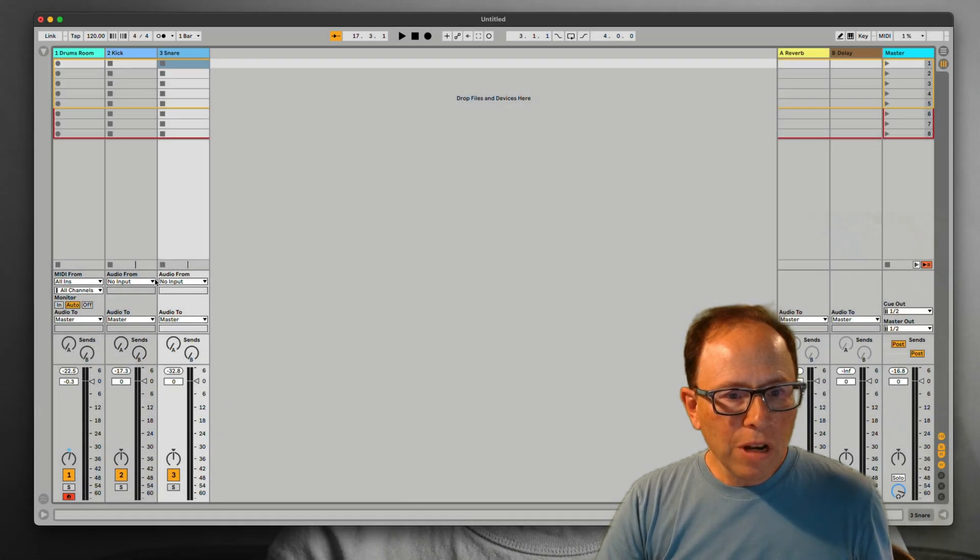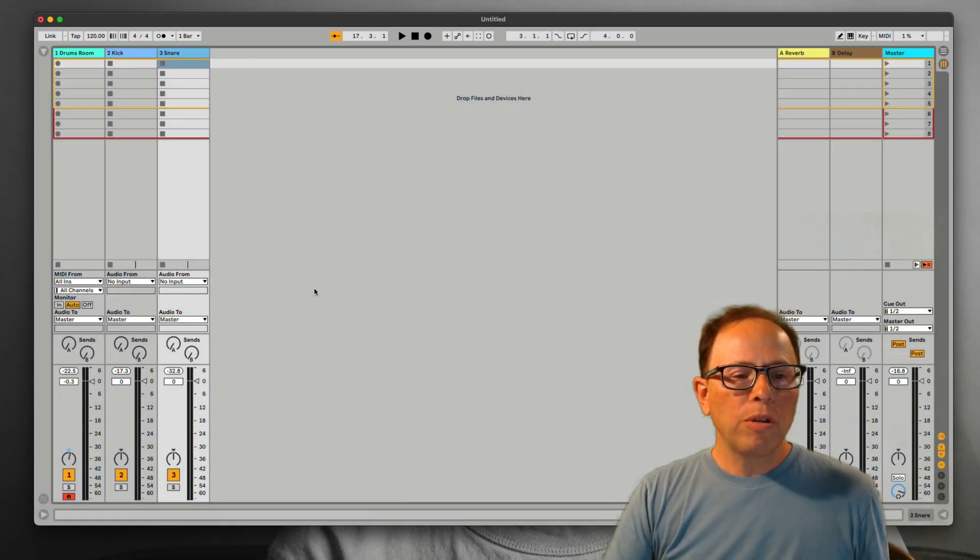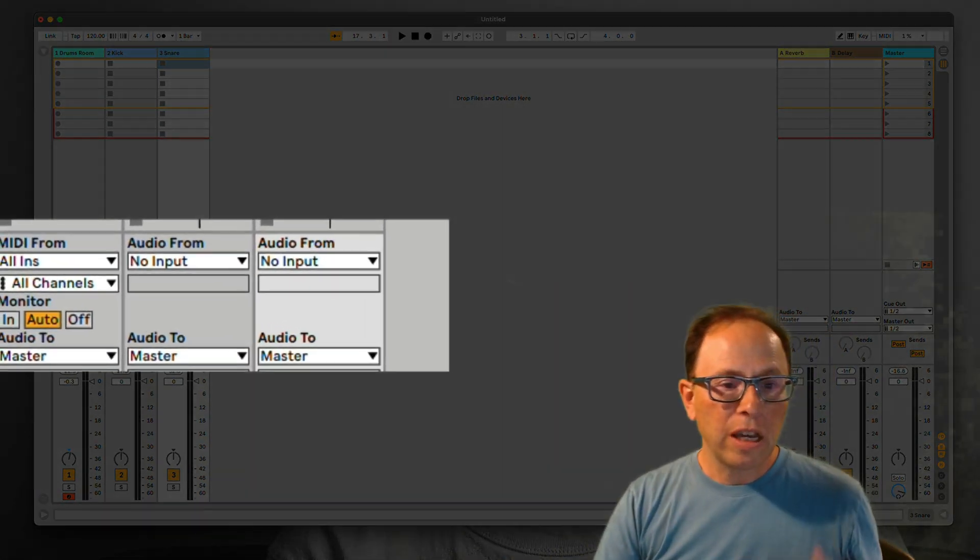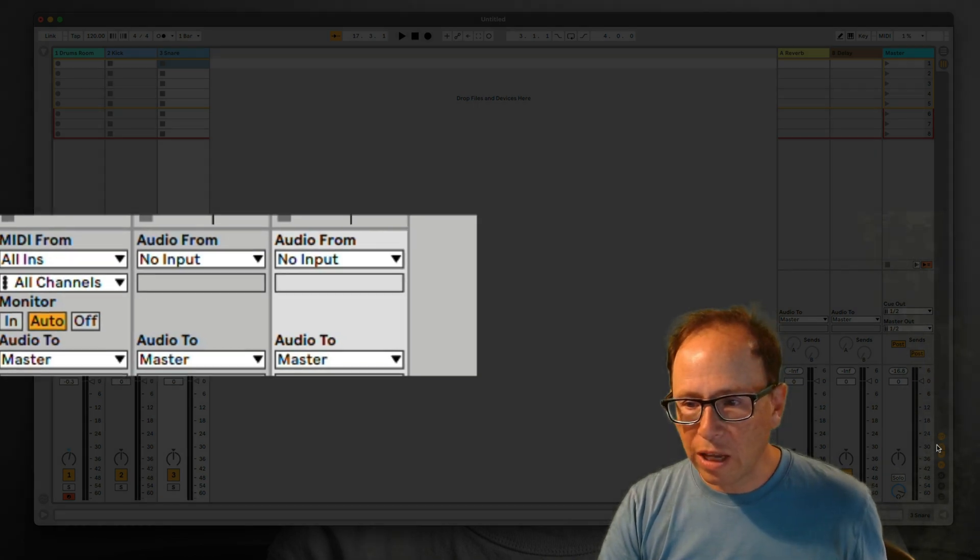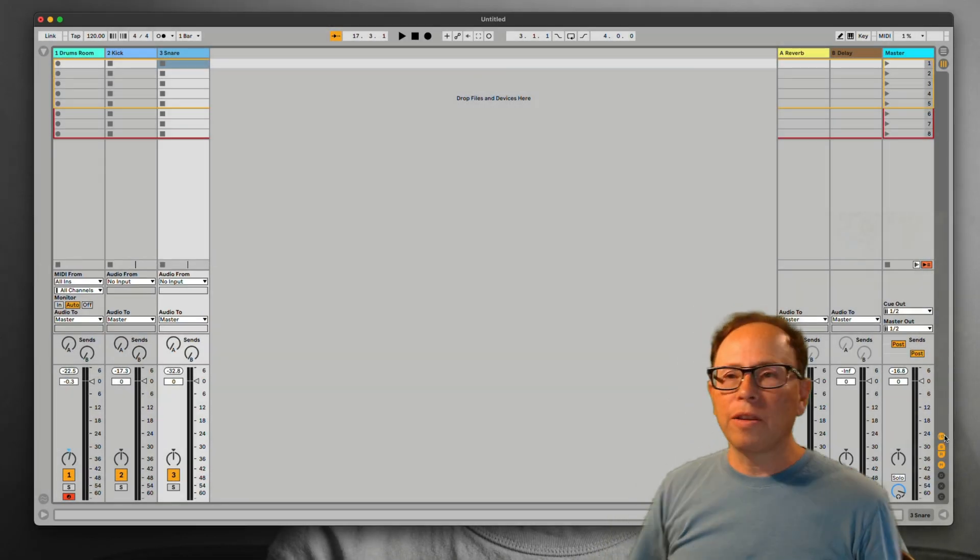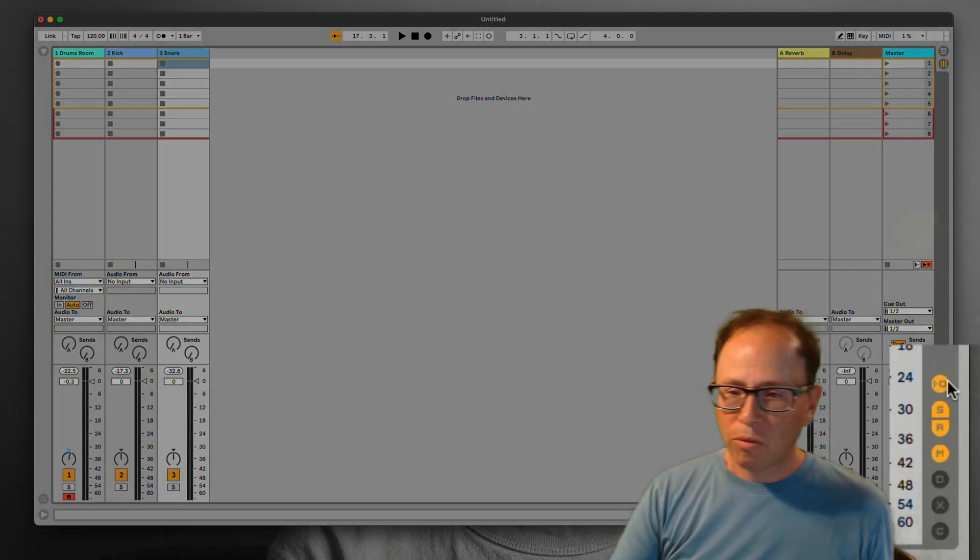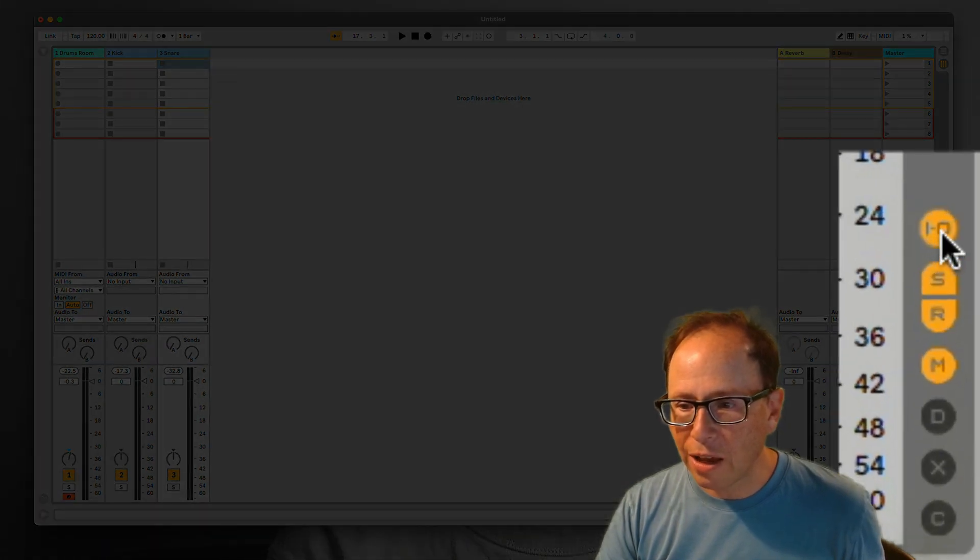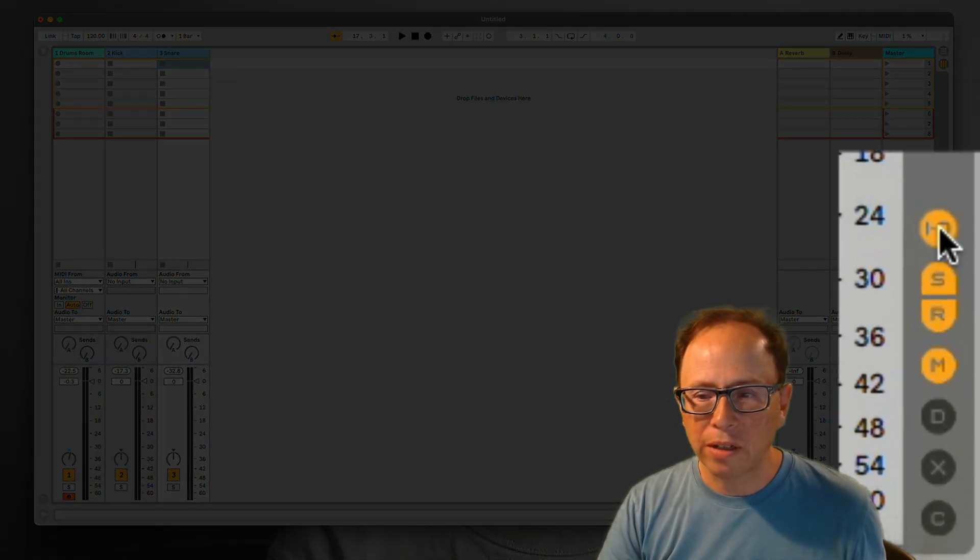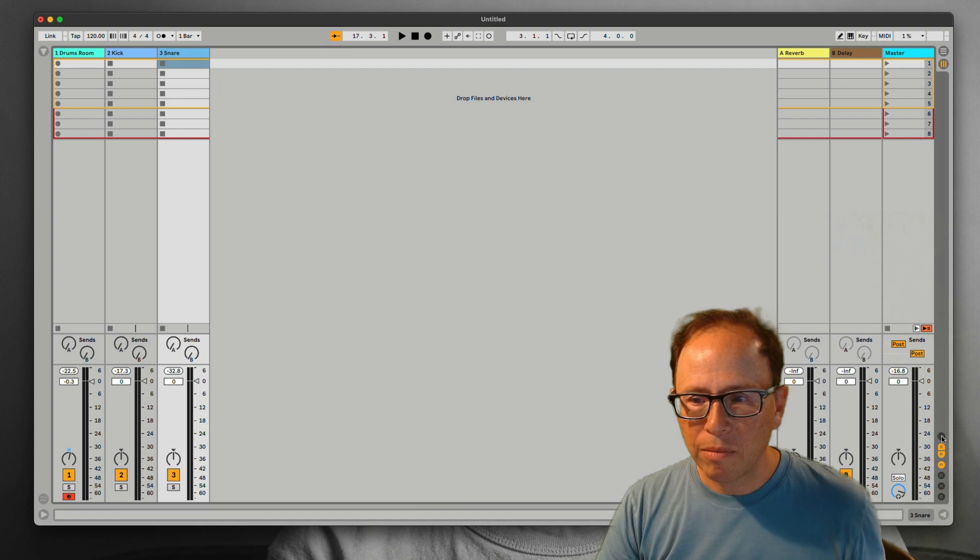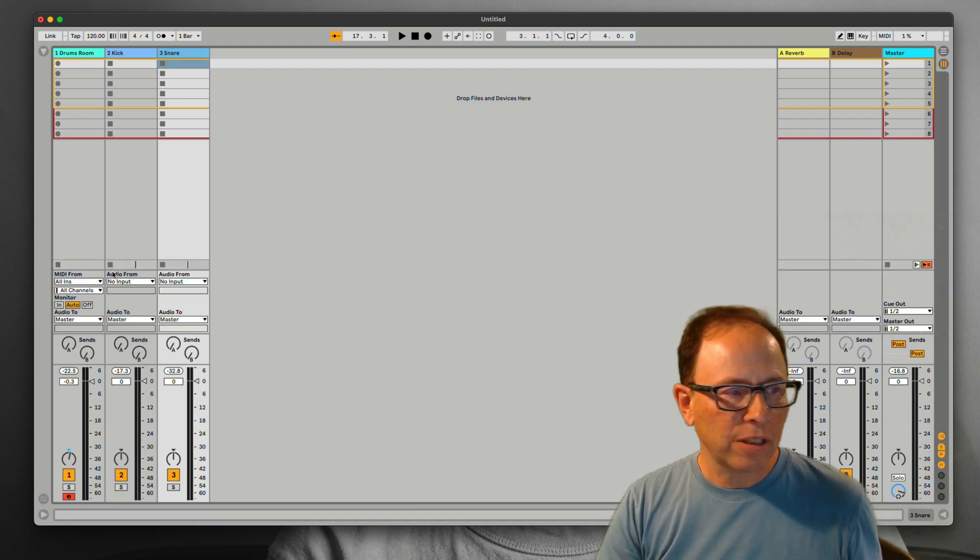If you're not seeing the I.O. section here, the in and out section, you can turn that on and off to show. Over on the bottom right of your screen, see it says I.O. There's a little yellow circle button that says I.O. If you engage that, it shows the in and out section.